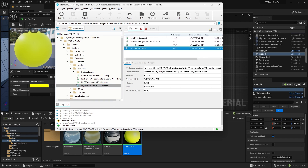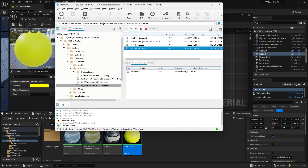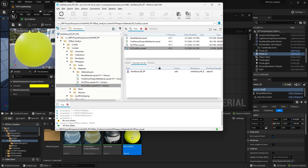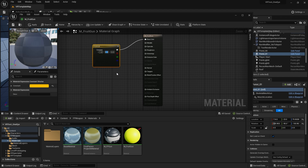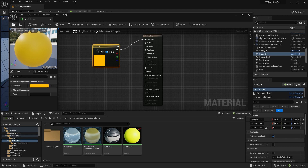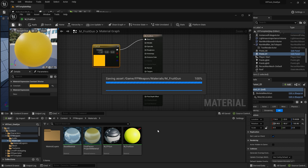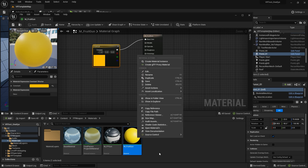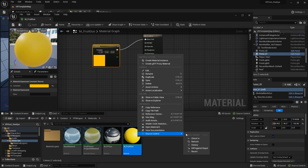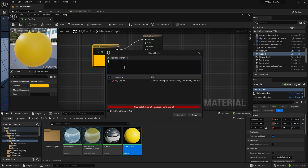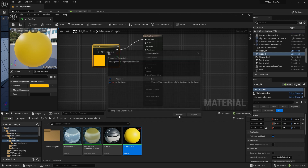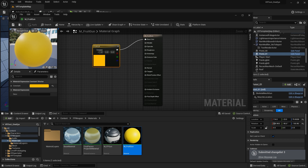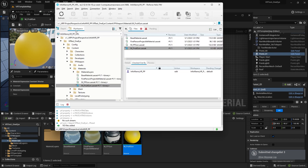You'll be able to see who is currently working on the file. So you can continue to edit — maybe I want this to be more of an orange gun. Save it. When you're done editing the file, right-click it and select check in. Put in a description of what you edited and now it's been submitted.